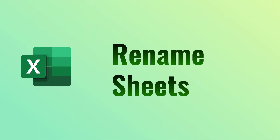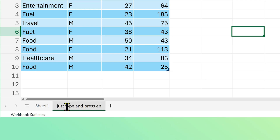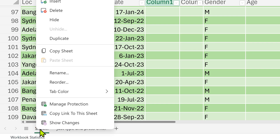Here is another simple feature: renaming a sheet. On the desktop version you can just double-click and rename it. Now you can do it on the browser as well. Easy and effective. Also, you can copy a link not just to a file but to a specific sheet as well.